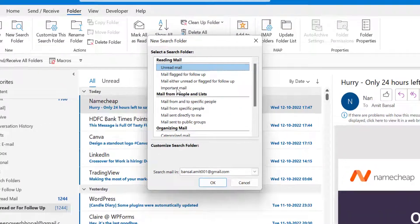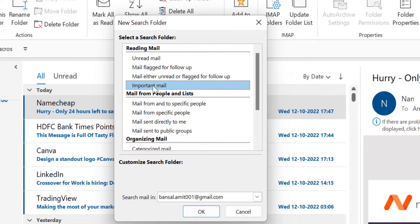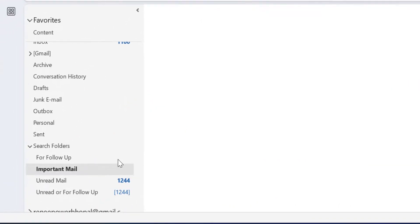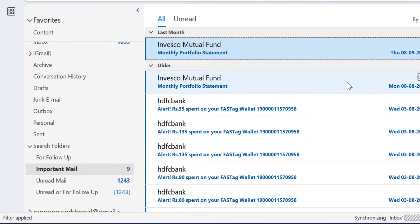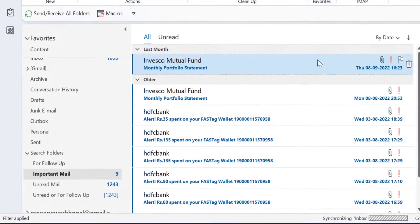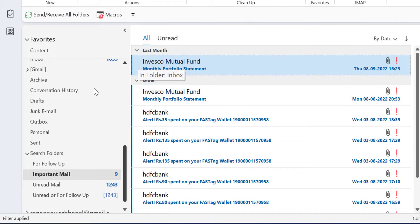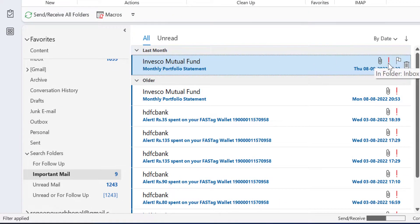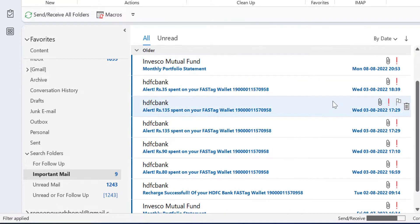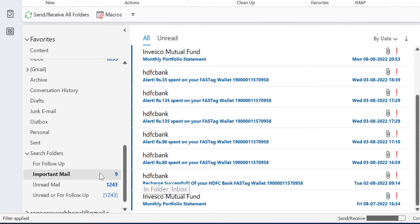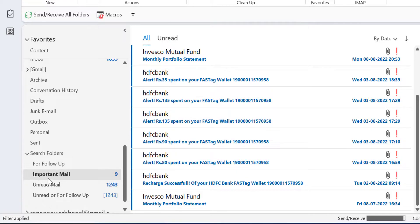Now another option is Important Mail. When I select this and select my email address, click OK. These are my important emails received in my inbox. Why are these emails important? Because of this sign which indicates that the mail is important. So when I click on this Important Mail folder, only nine emails are available in my inbox which are separated with this feature under the Important Mail folder.